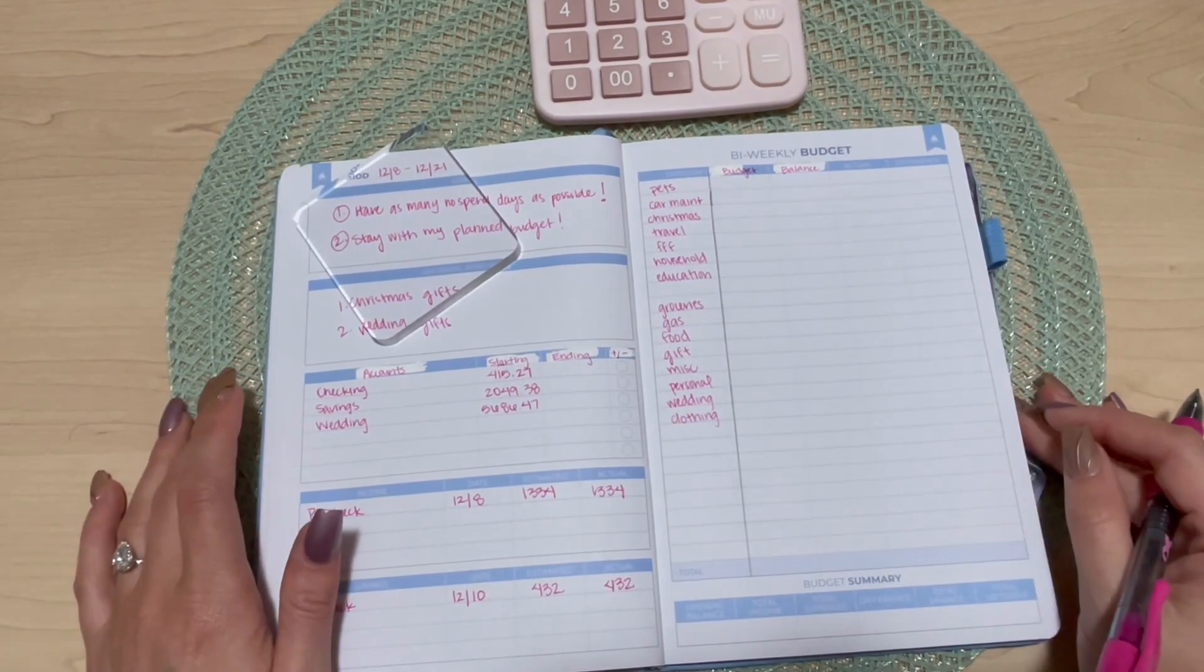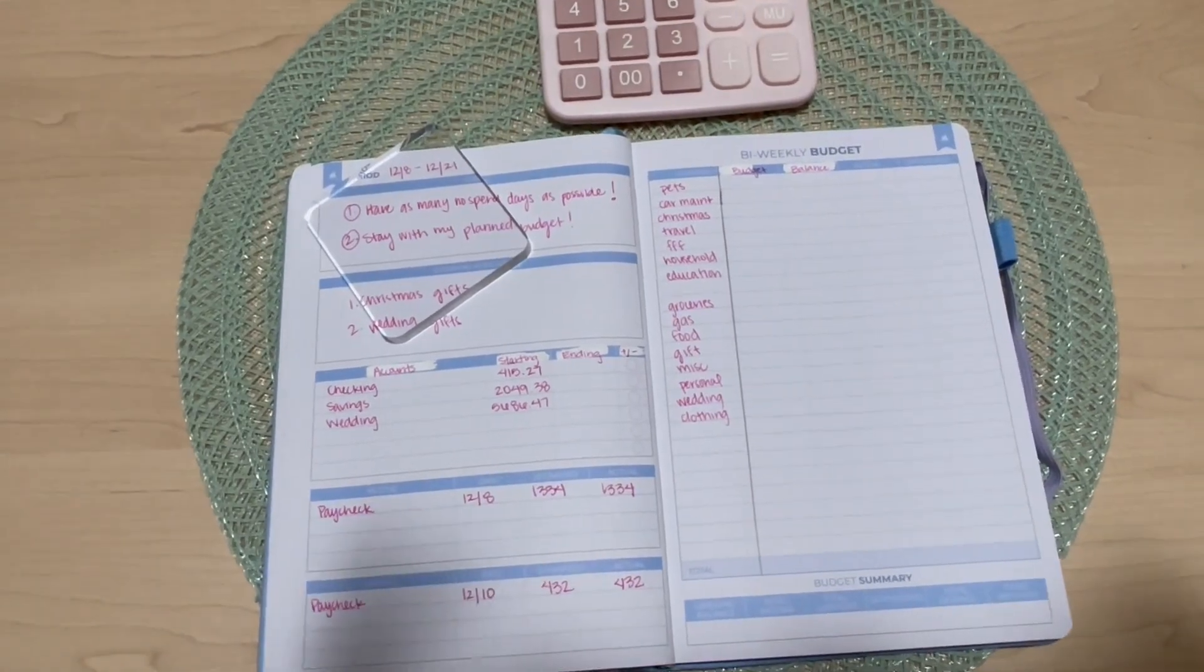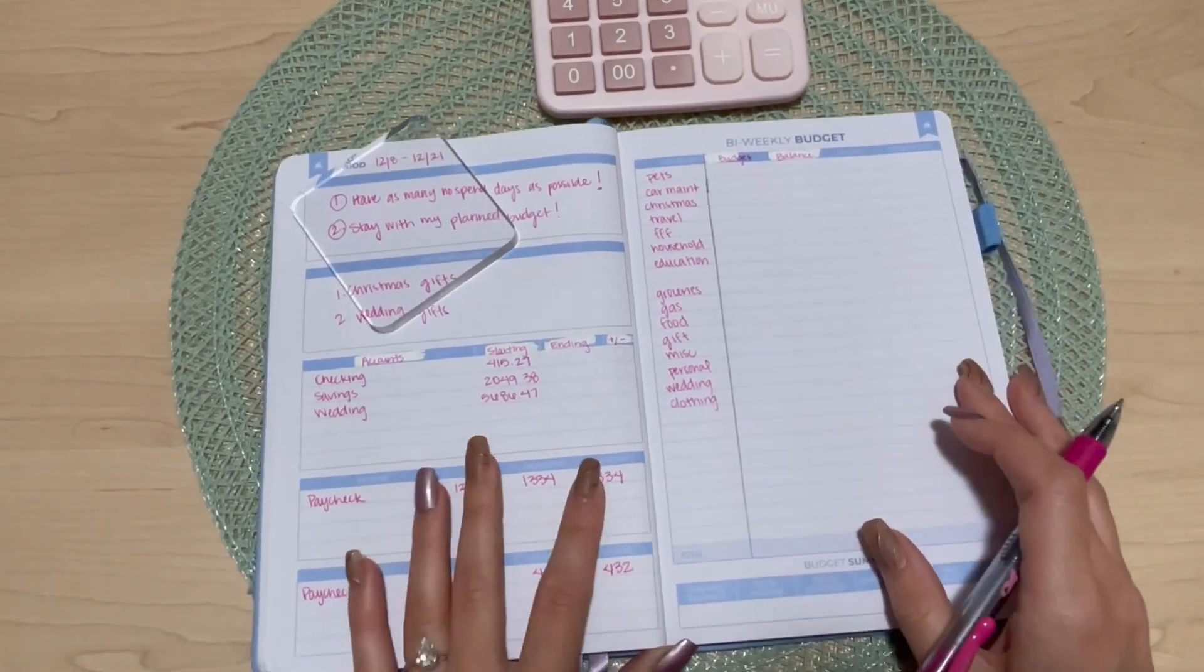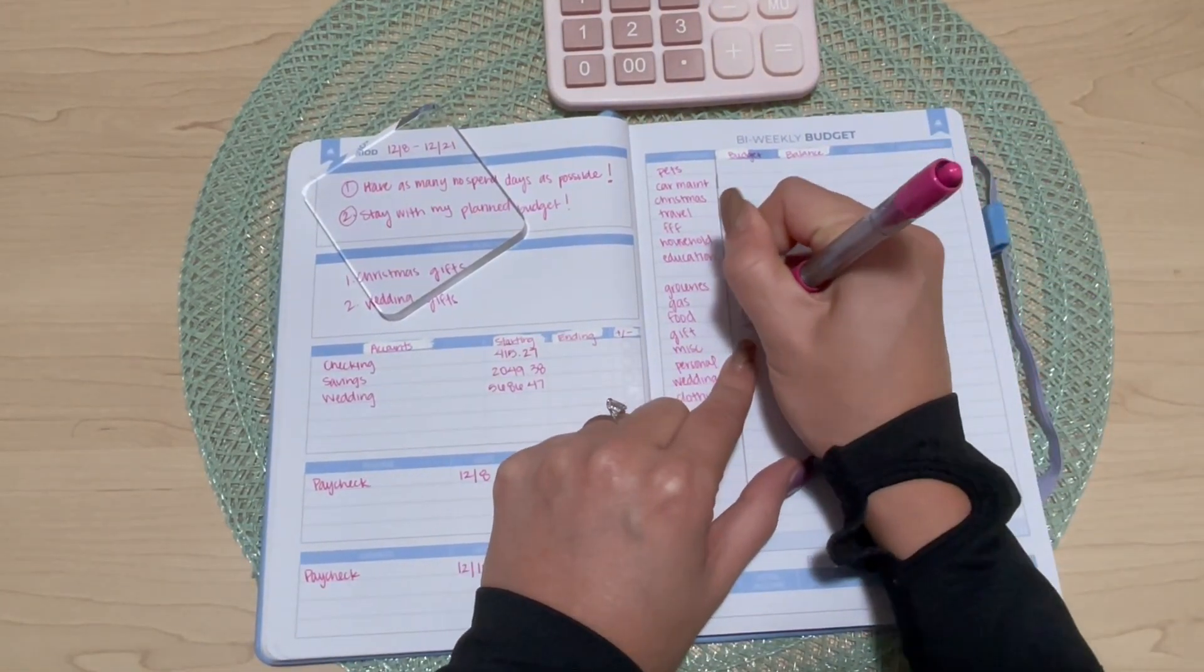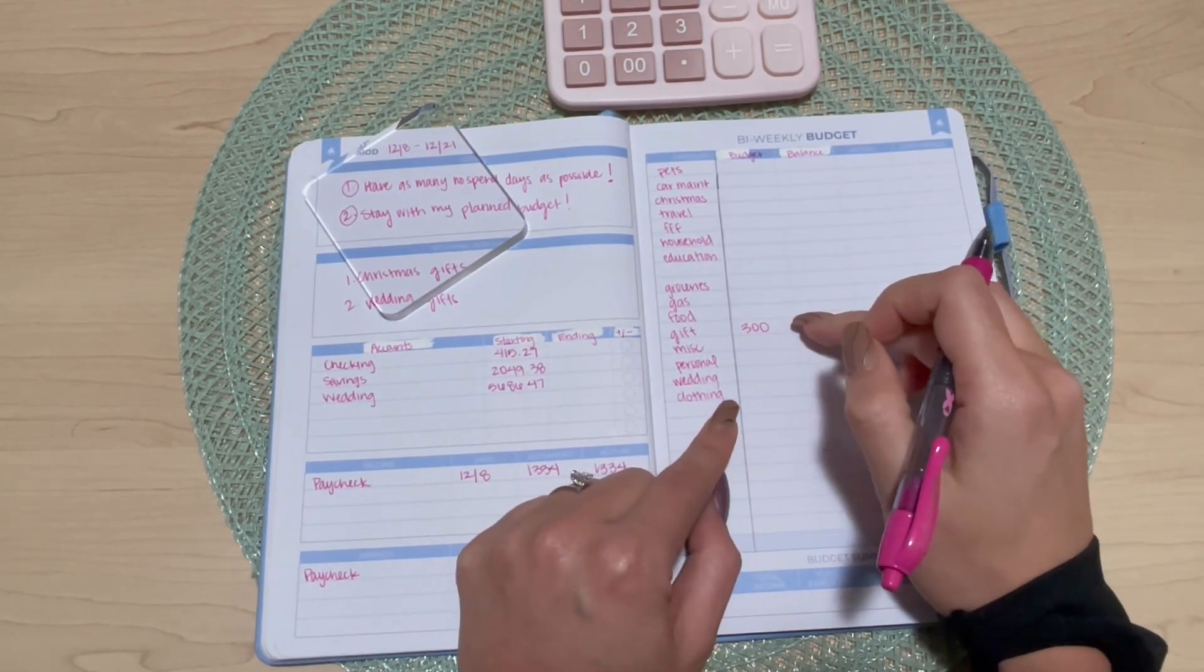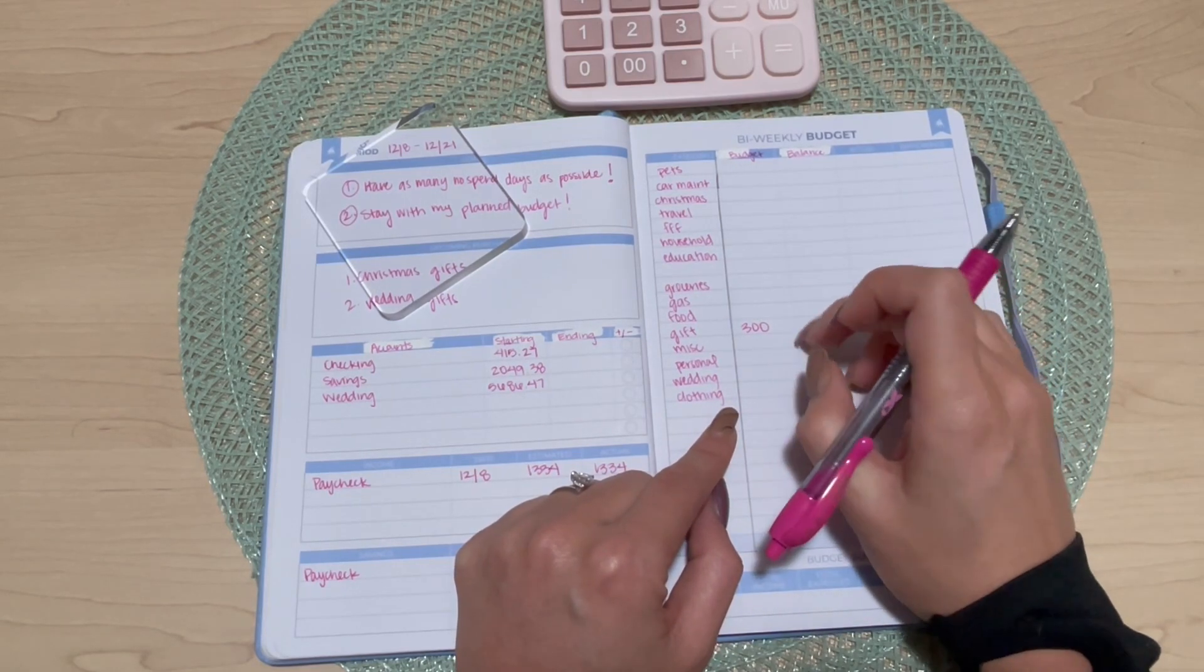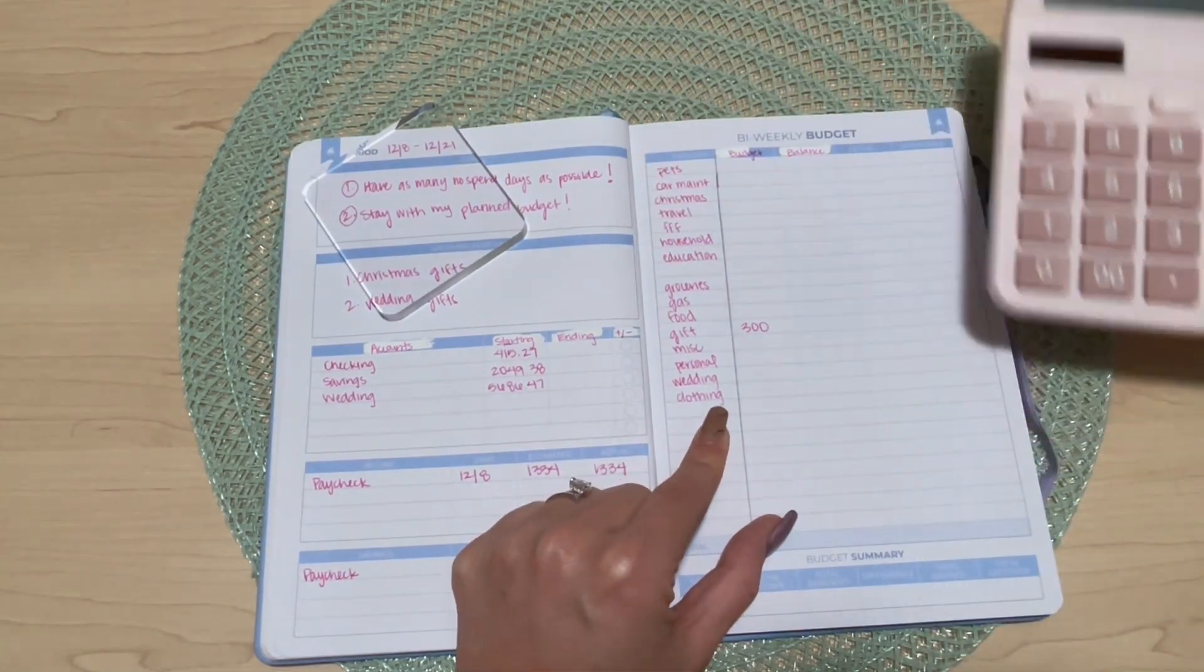I'm gonna start with gifts. Normally I would just go down the line, but I have some things that I know I need to get. So gifts is gonna be three hundred dollars because I have a couple weddings and a thank you gift that I know I need to get. That is gonna take up a pretty large chunk of the budget this pay period, so I'm left with six hundred and two dollars.